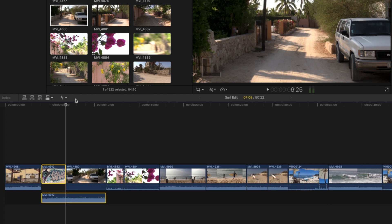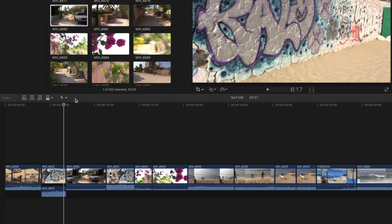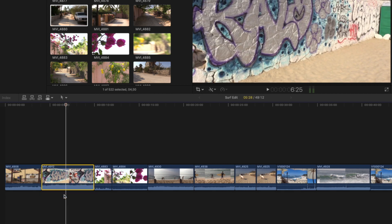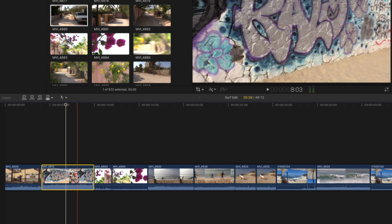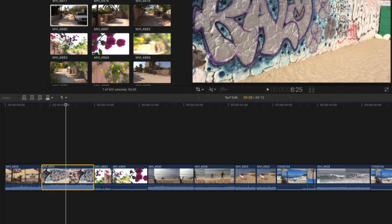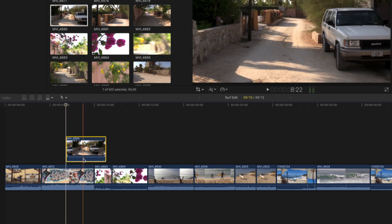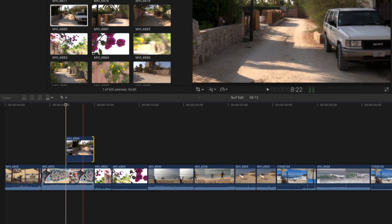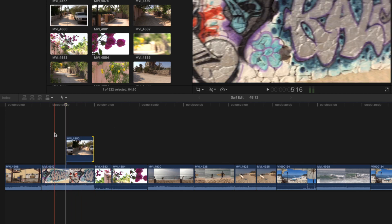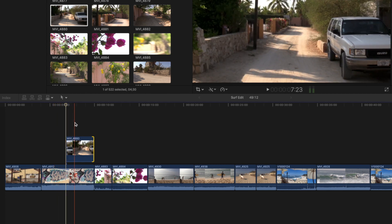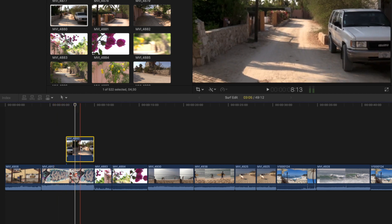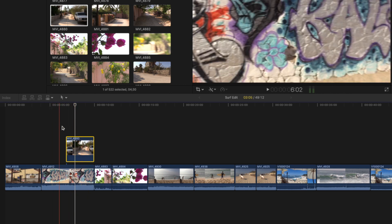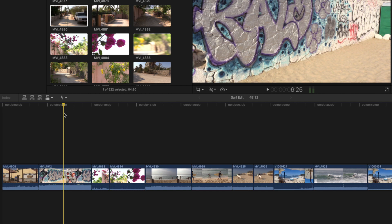Let me quickly recap. There are two ways to get audio from one video underneath a different video. Method one: drag down your video track as a connected clip, drop down the audio, and trim it to match the duration. You get the sound from the video on the primary storyline but the image from the connected clip or layer above that storyline.